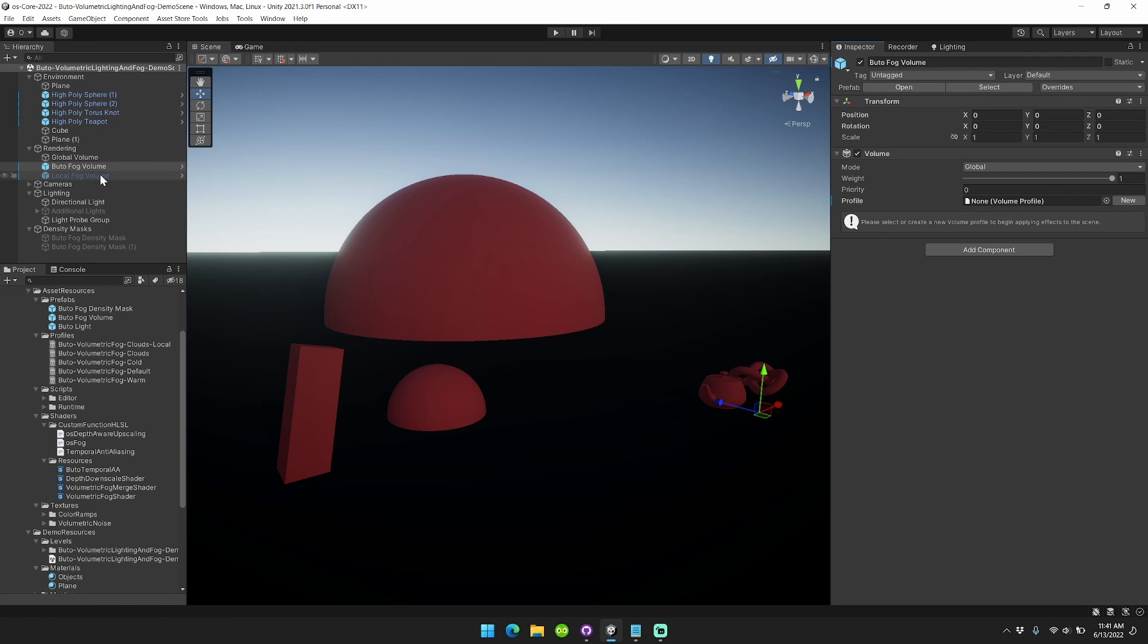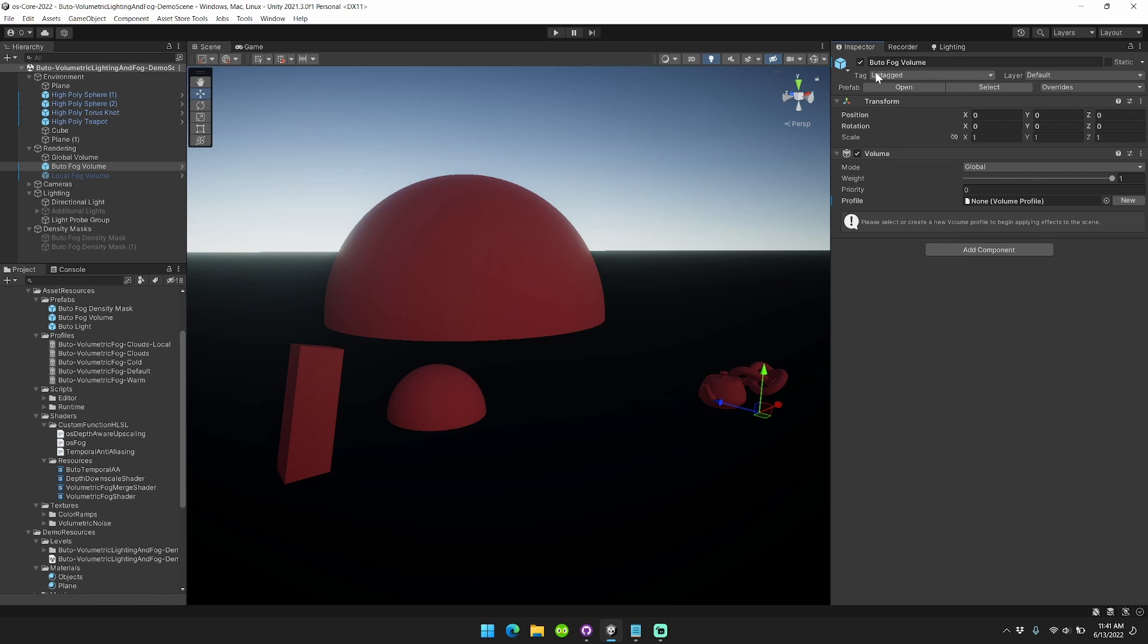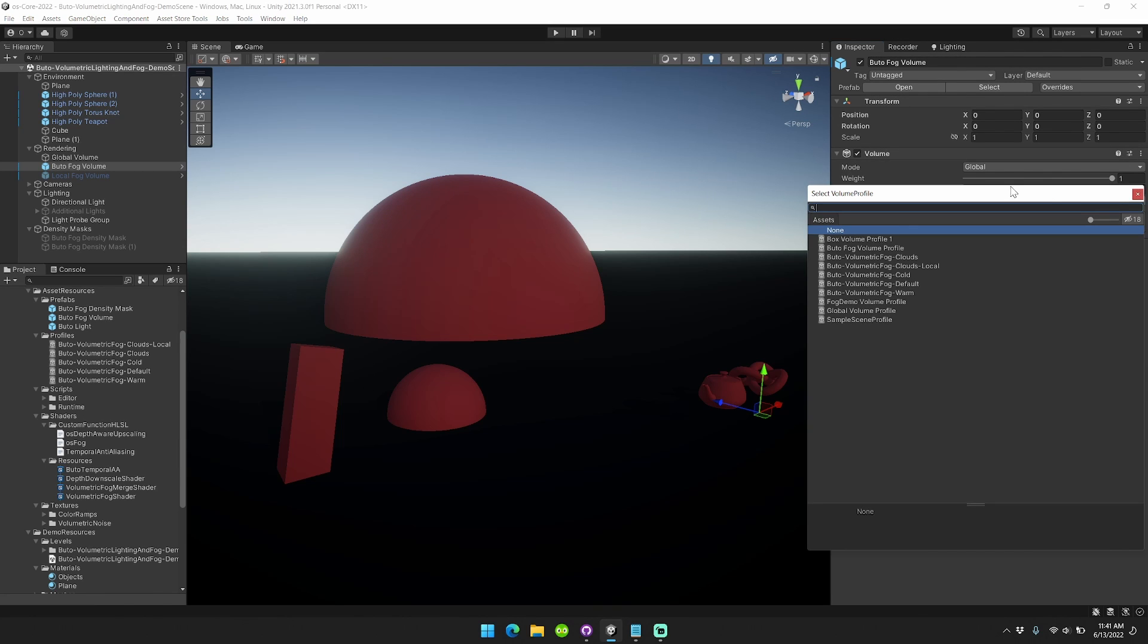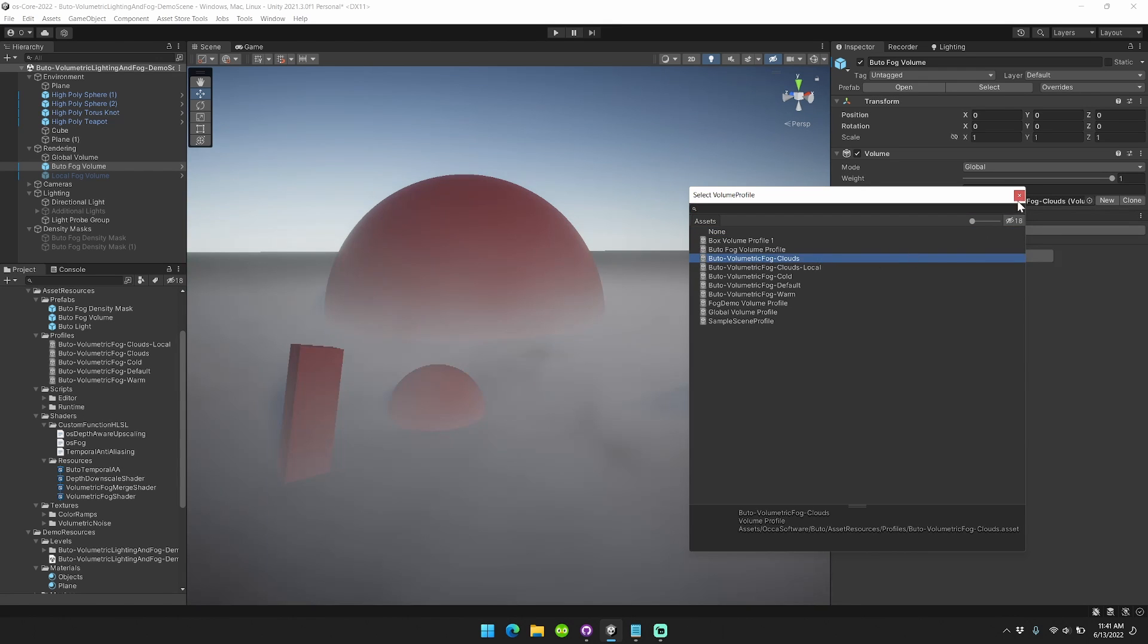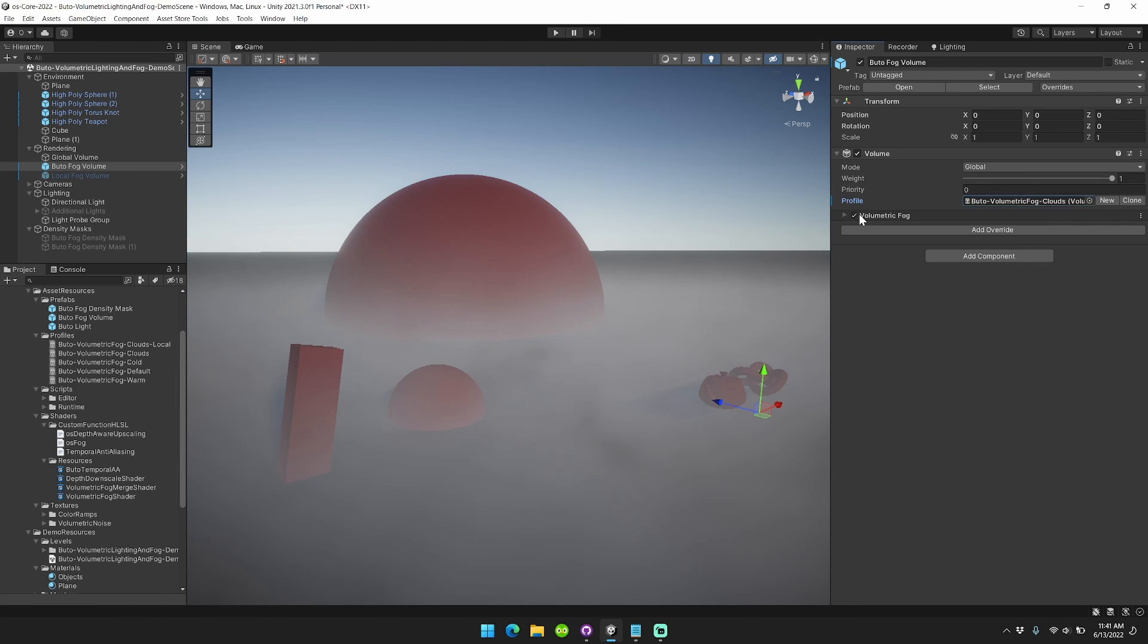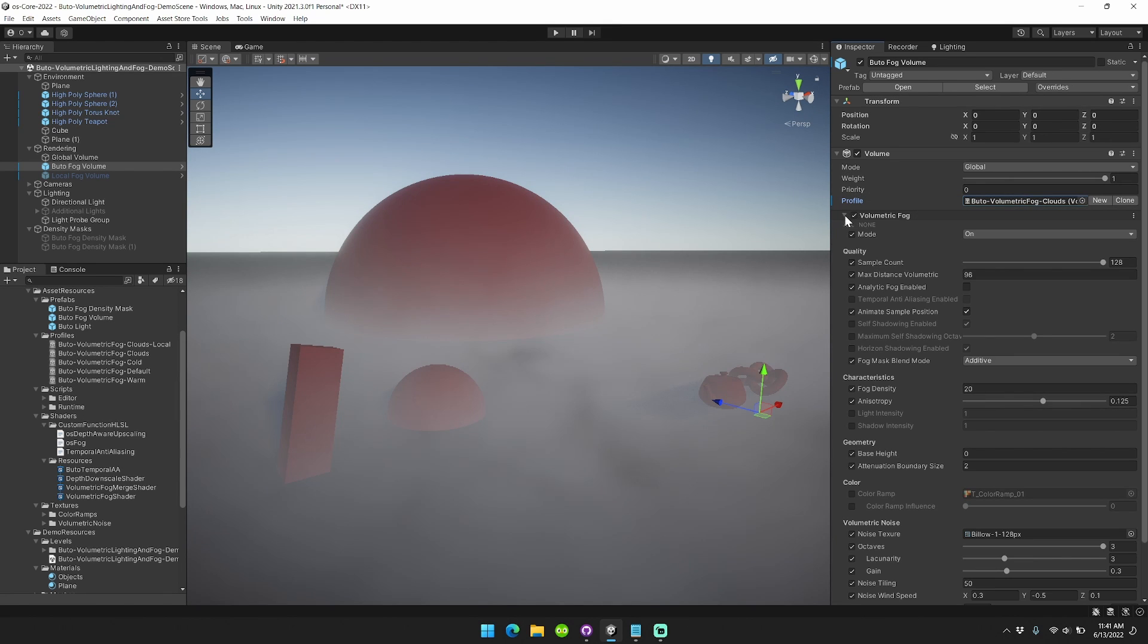The first thing I'm going to highlight is the ability to use Butoh fog volumes. These are now integrated with the Unity URP volume component system. So when you add a new volume to any game object in your scene, you can simply go here and click on volumetric fog profile. I've already included a few and you'll see that it just renders instantly.